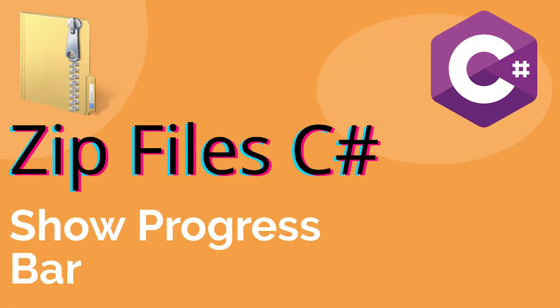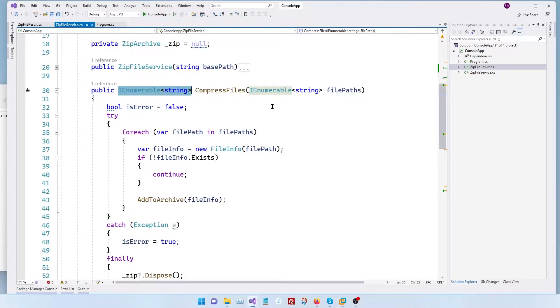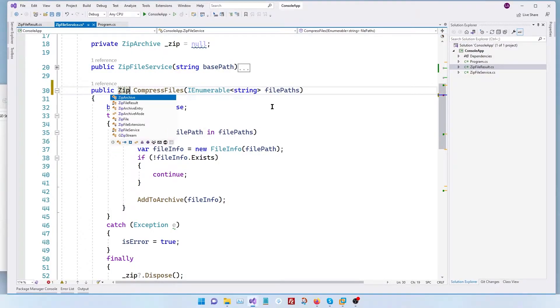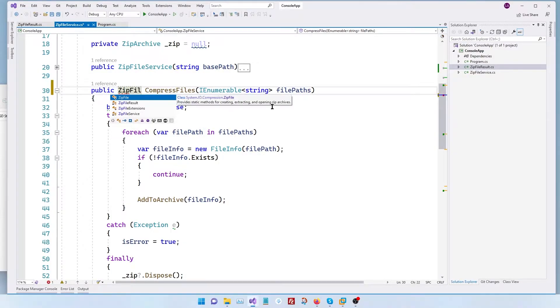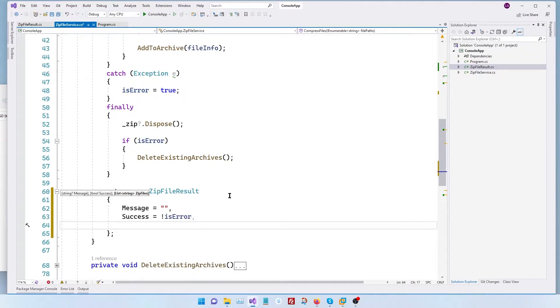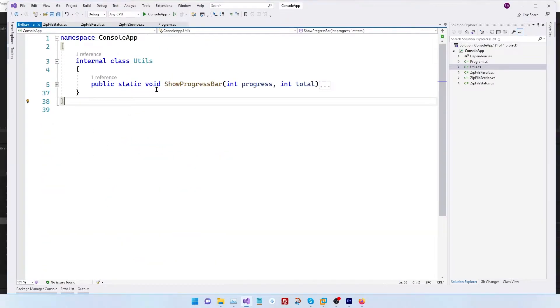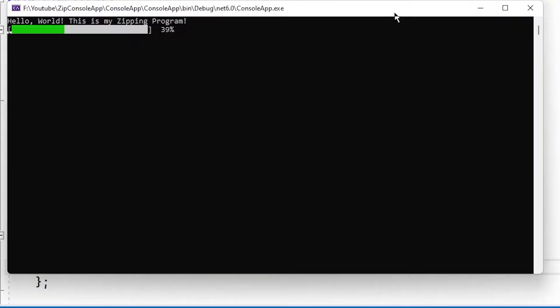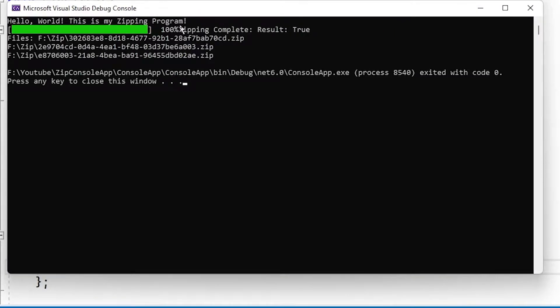Hello everybody, welcome to part 2 of creating zip files in C-sharp. If you have not looked at the previous lecture please click at the top right icon to see it right now. Today we're going to do two things. First we're going to return a detailed result object once you complete our operation and in step 2 we will be showing a progress bar that will show the progress of our overall zipping operation. So watch till the very end and let's jump into the lecture.